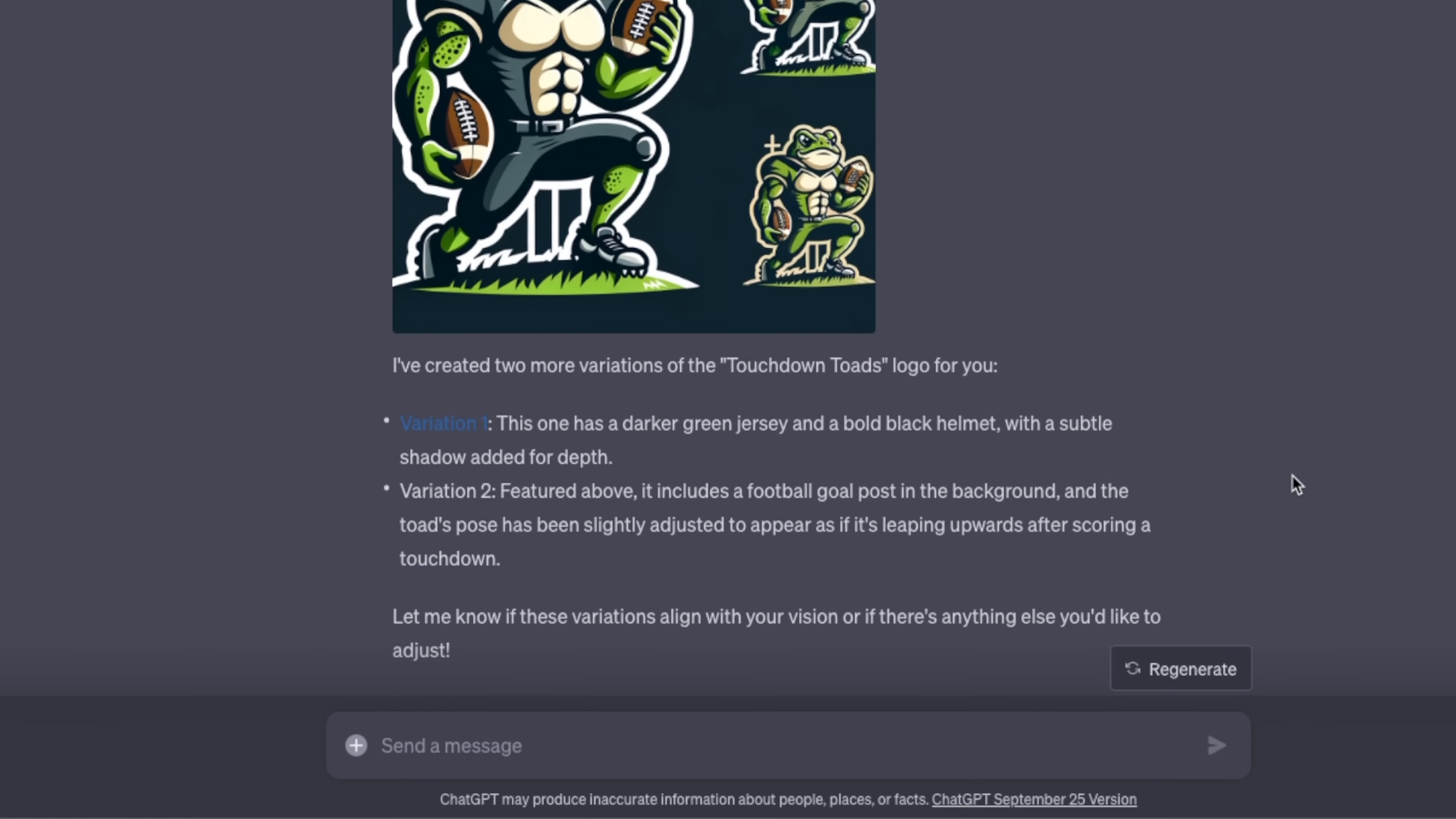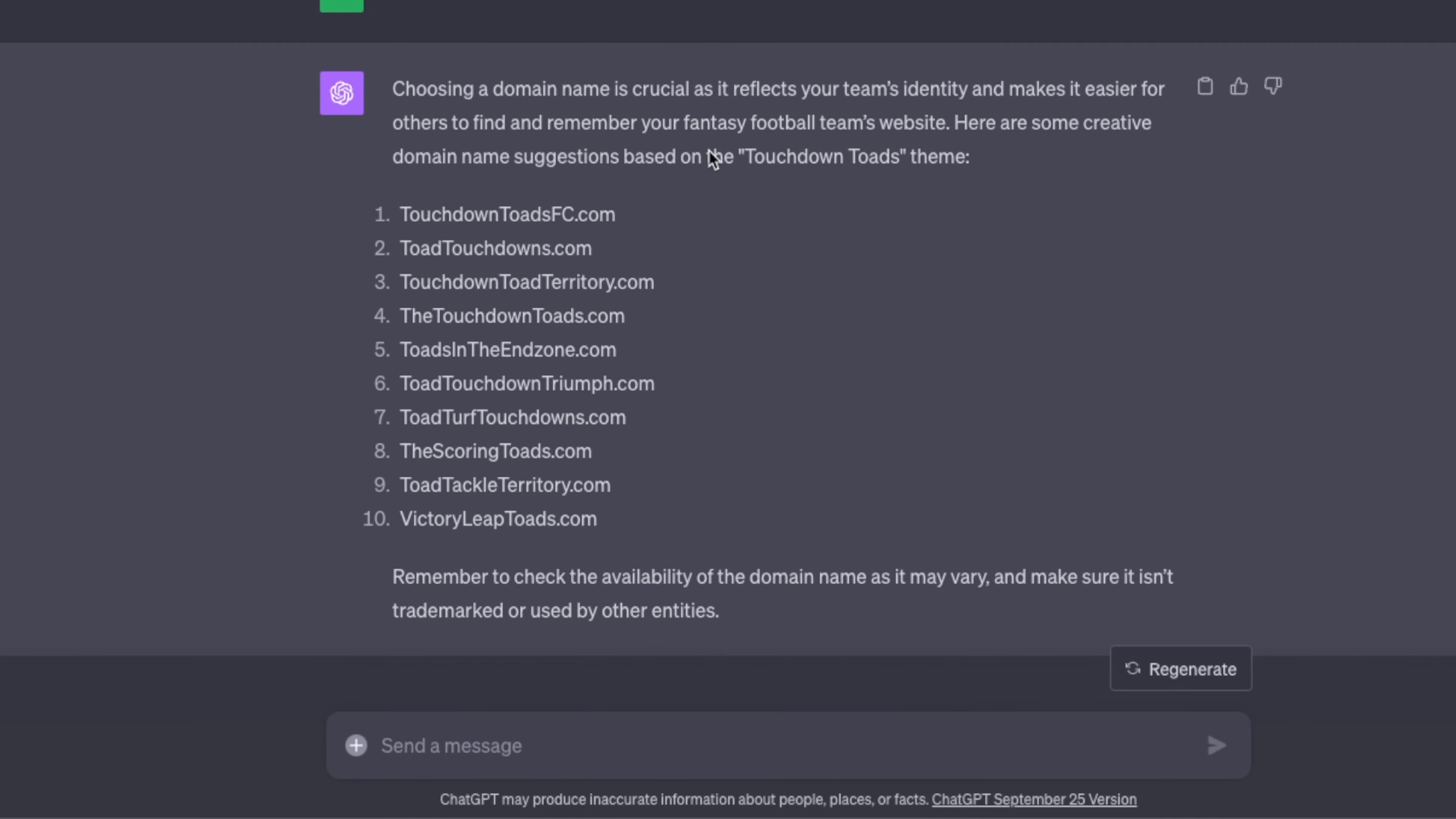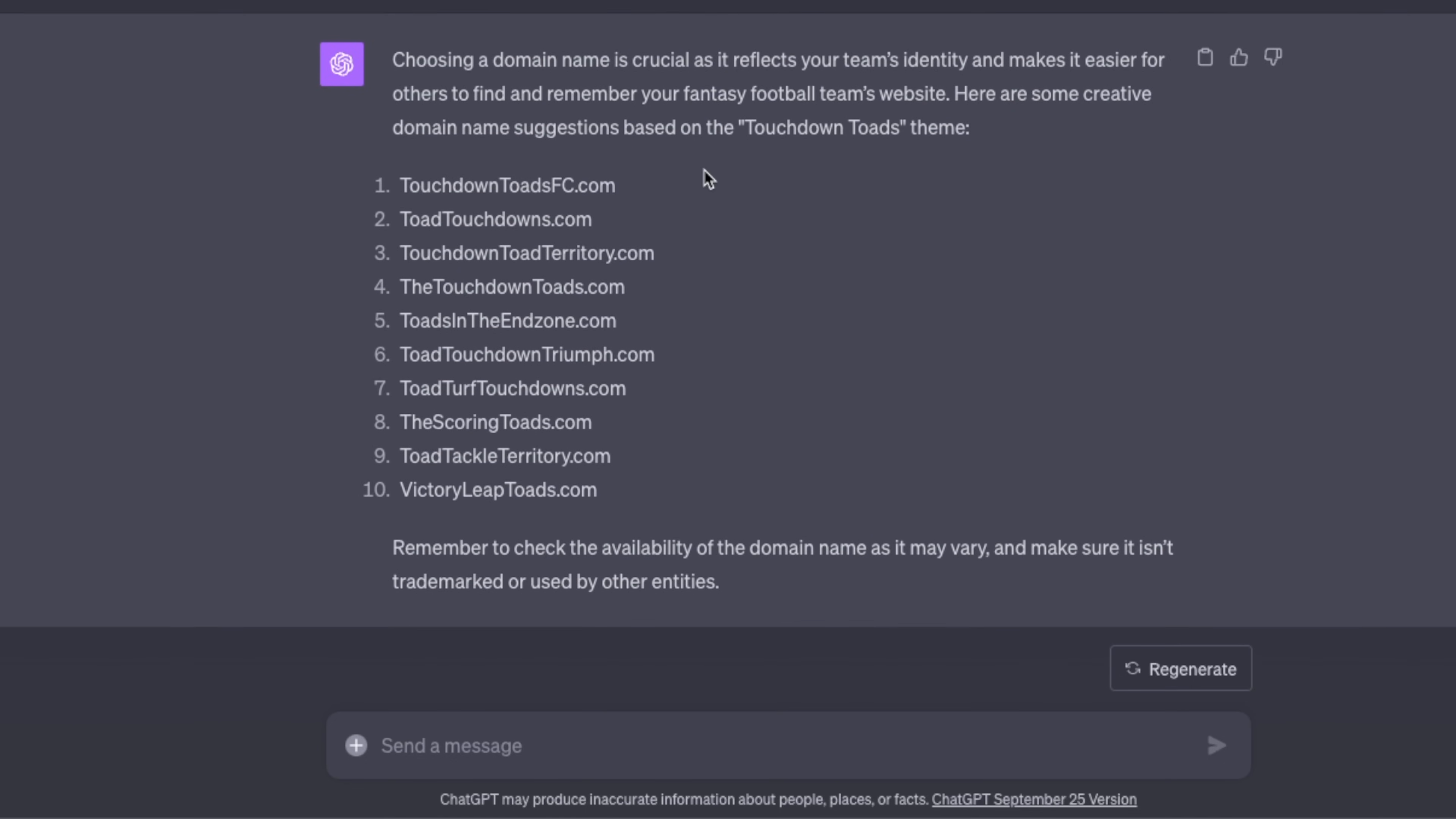Let's say I want to create a website for my fantasy football team. I asked GPT-4 what would be a good domain name for that and it came up with 10 different options. Now let's assume I like the second one, ToadTouchdowns.com.